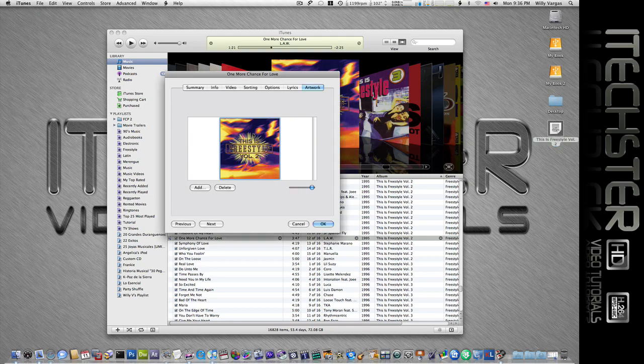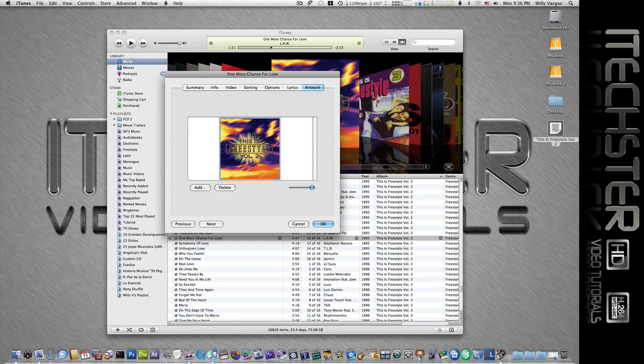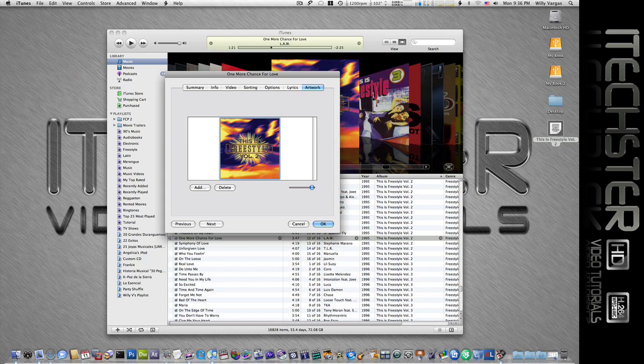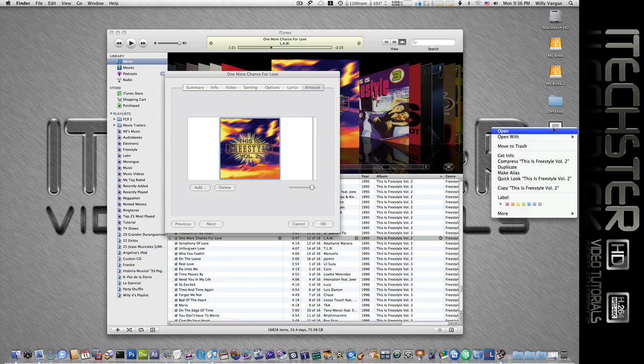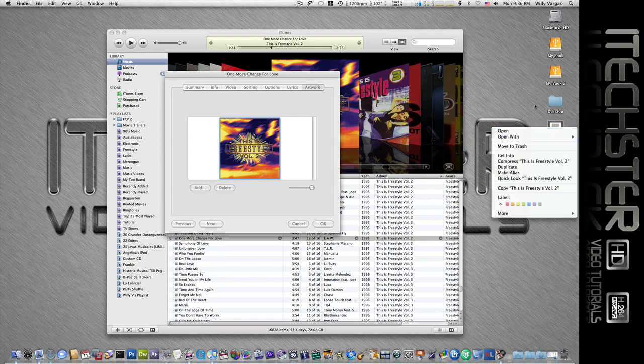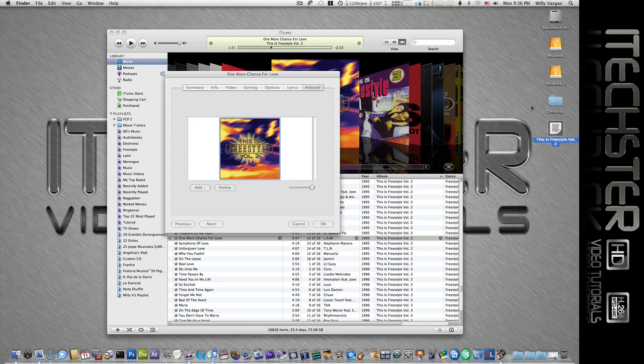The first of which would be using Preview. We can go to this image and do command C as a shortcut to copy it. So now I have that image copied. When you right click on it and go to open with, there's really not anything to open that image with.